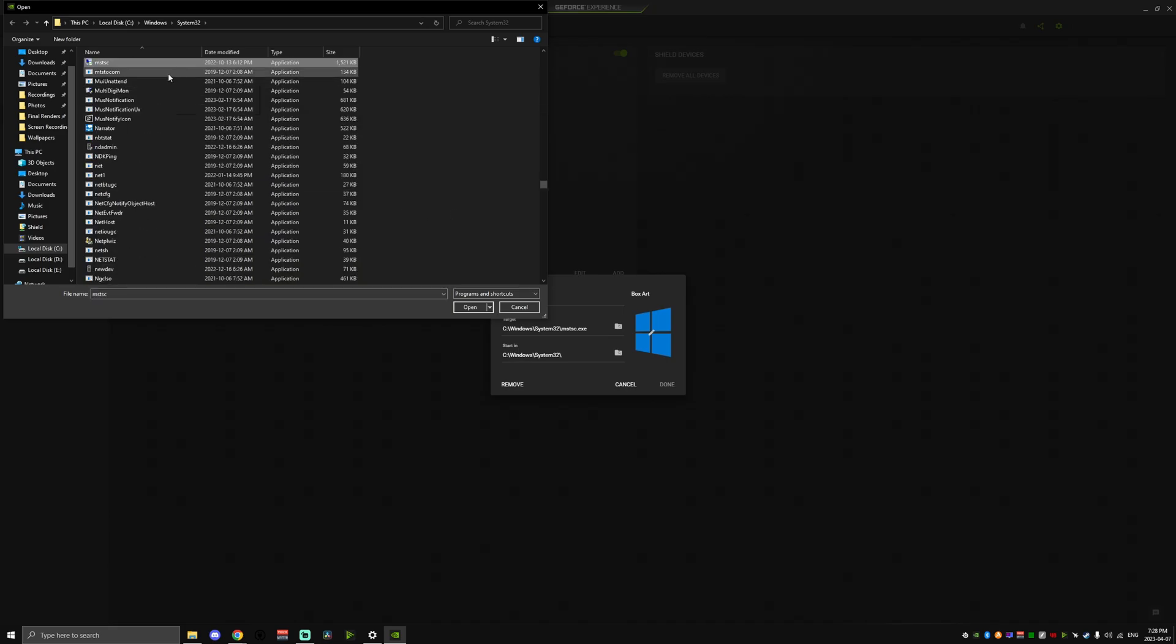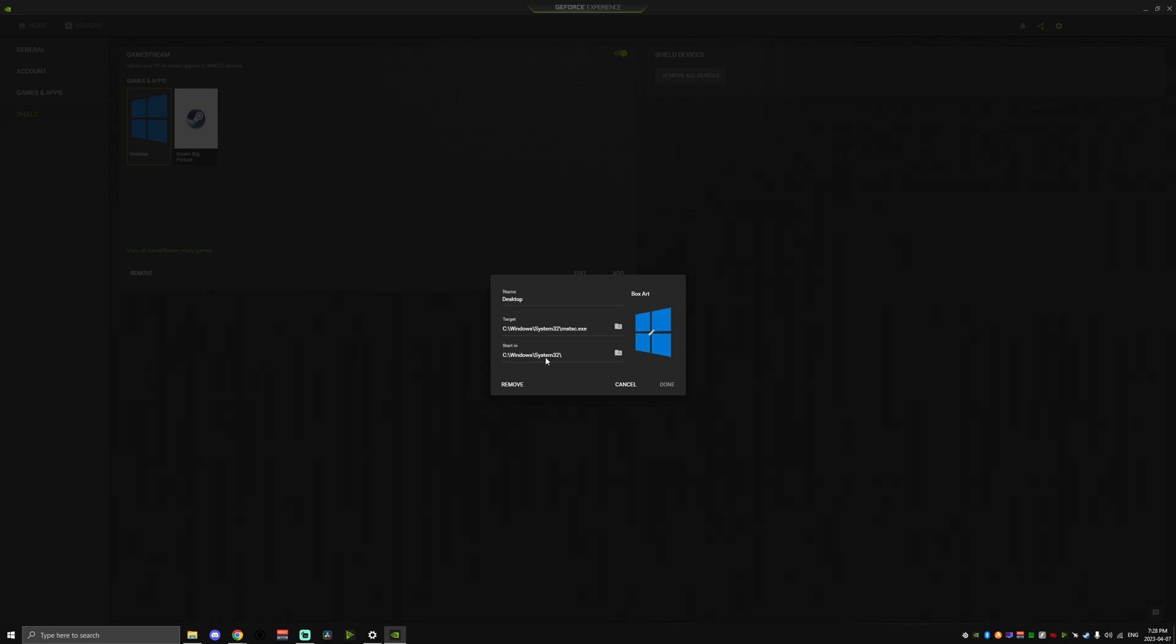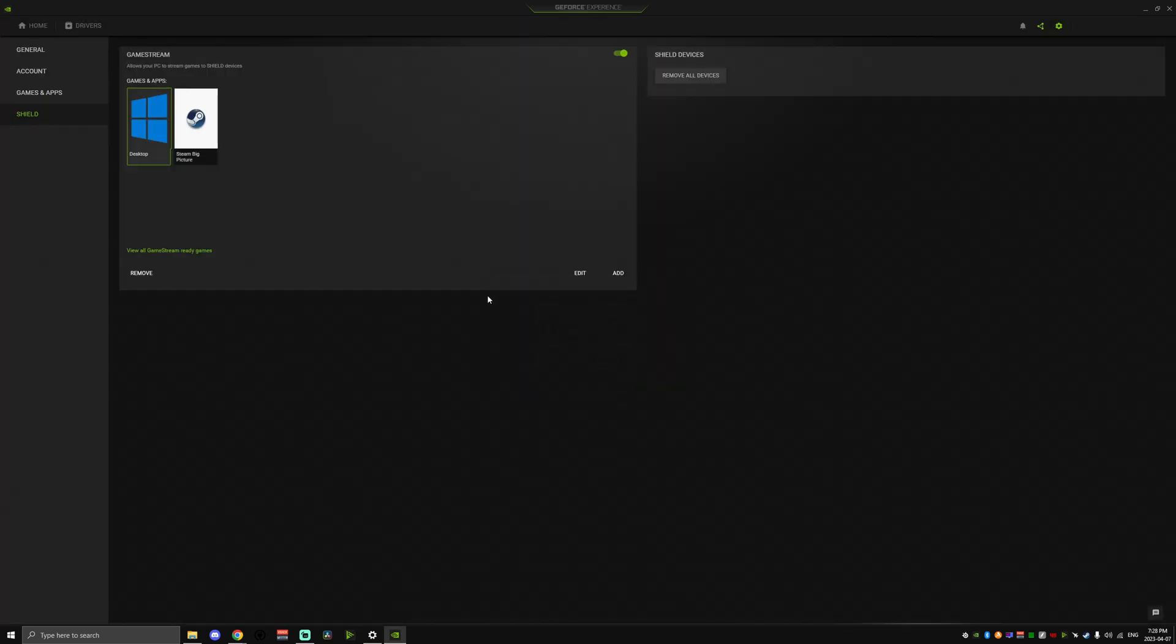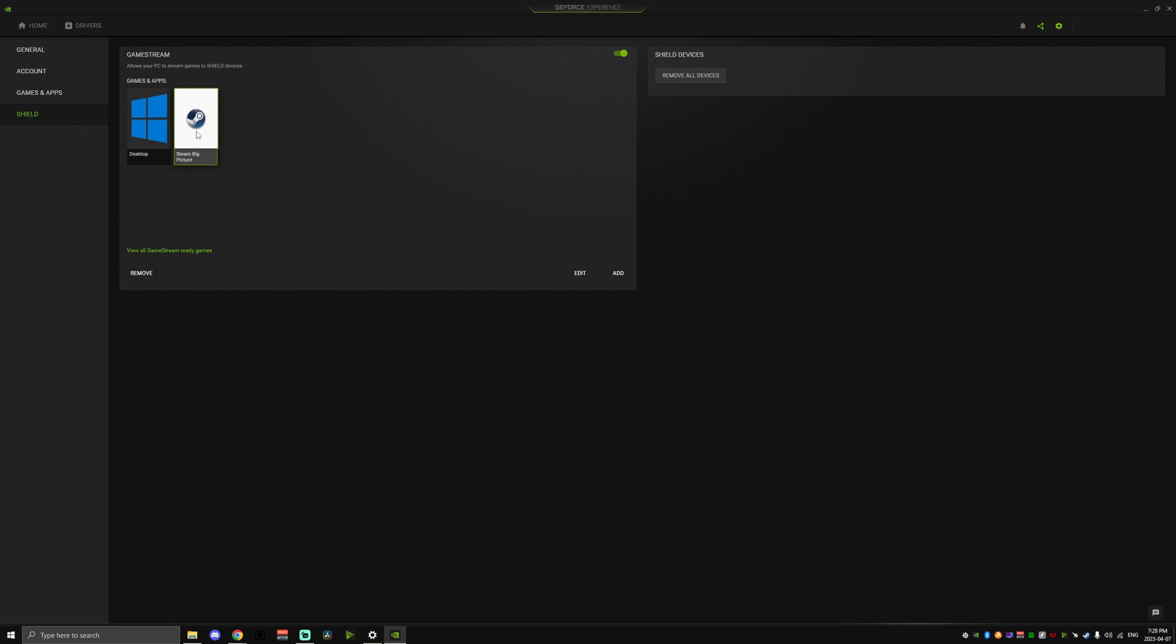You can also change the box art for these shortcuts at any time. Once you've selected all that and added some custom box art, make sure to save that. You can name this to whatever you want, but I just usually call it Desktop. Once we've added that, we're going to have to add one more, which is the Steam Big Picture Mode option.